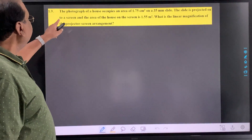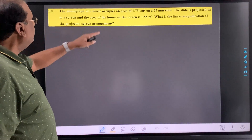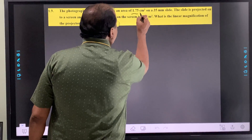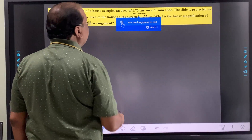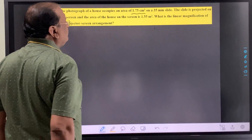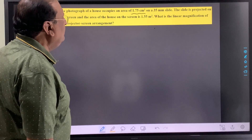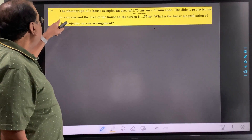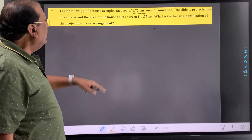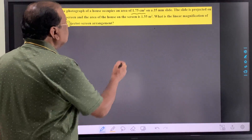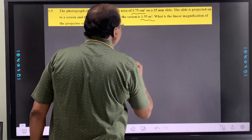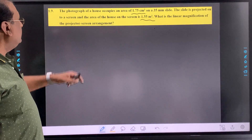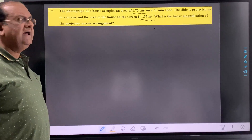Now exercise 1.9. The photograph of a house occupies an area of 1.75 centimeter square on a 35 millimeter slide. The slide is projected onto a screen and the area of the house on the screen is 1.55 meter square. What is the linear magnification of the projector screen arrangement?